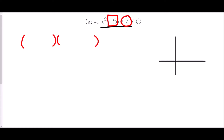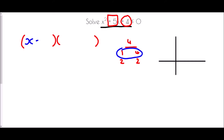Numbers which will multiply to make 4 — well, that would be 1 and 4, or 2 and 2. Which ones add to make 5? Well, it's the first pair, 1 plus 4, so we get the factors x plus 1 and x plus 4.